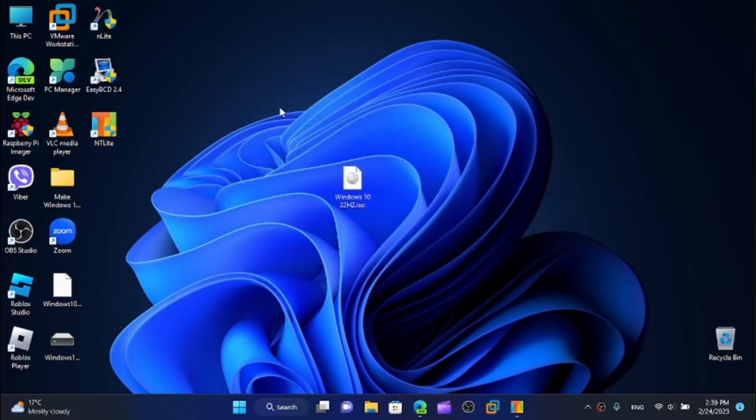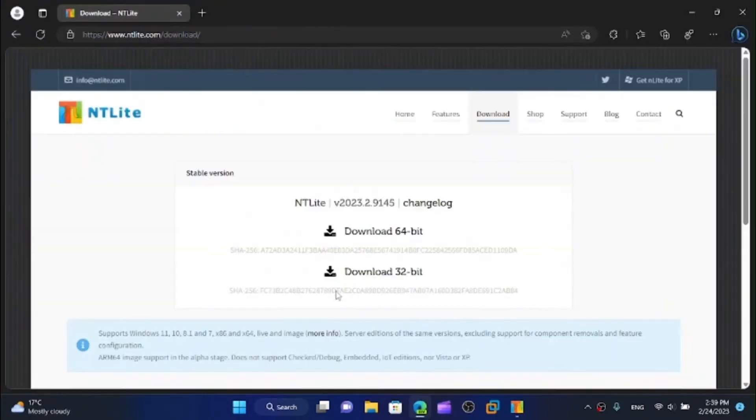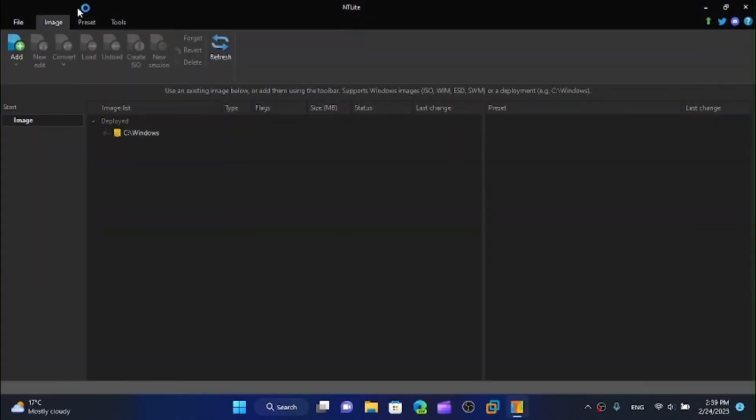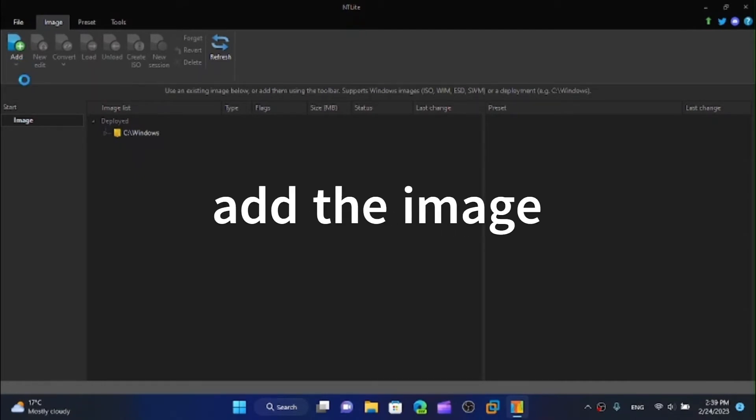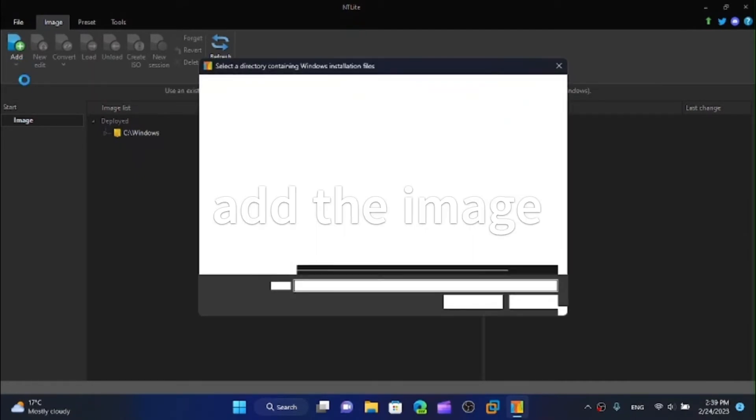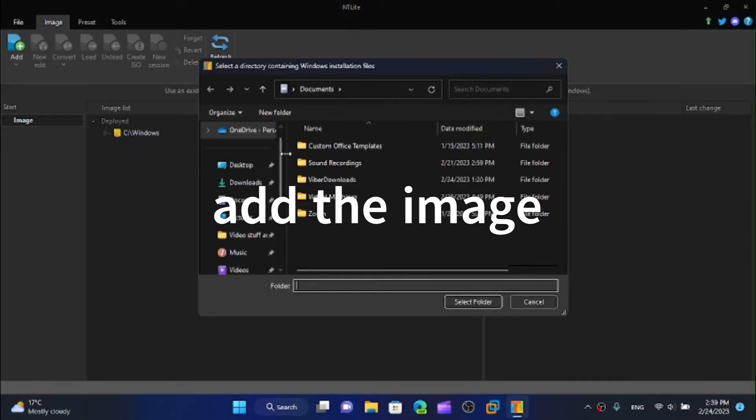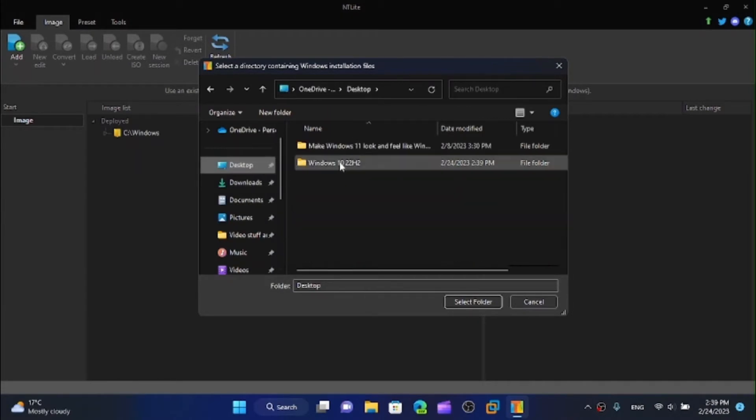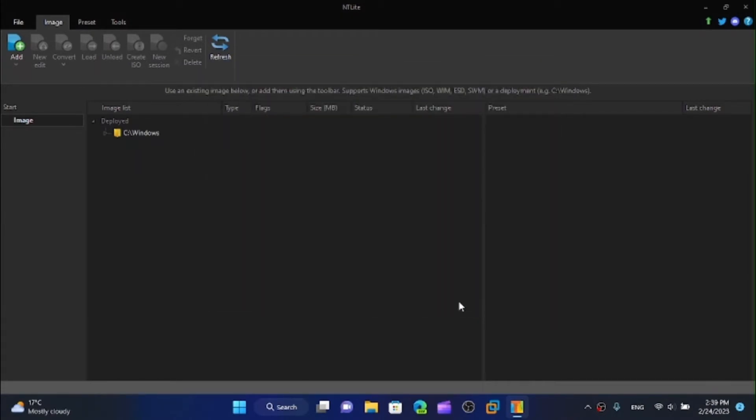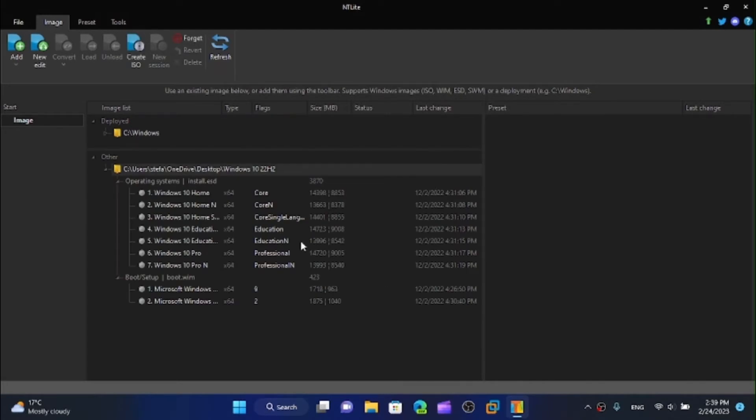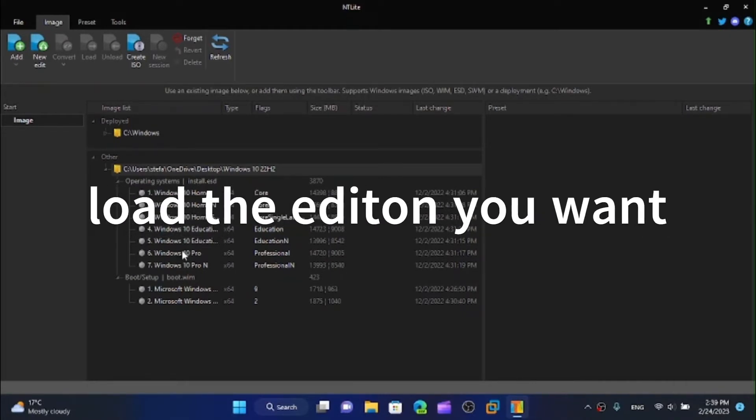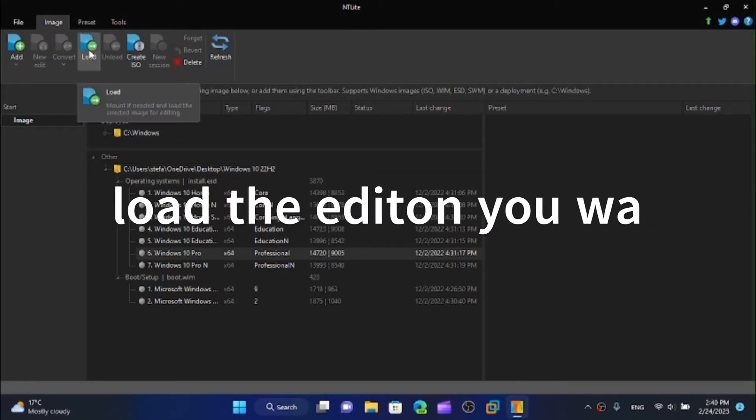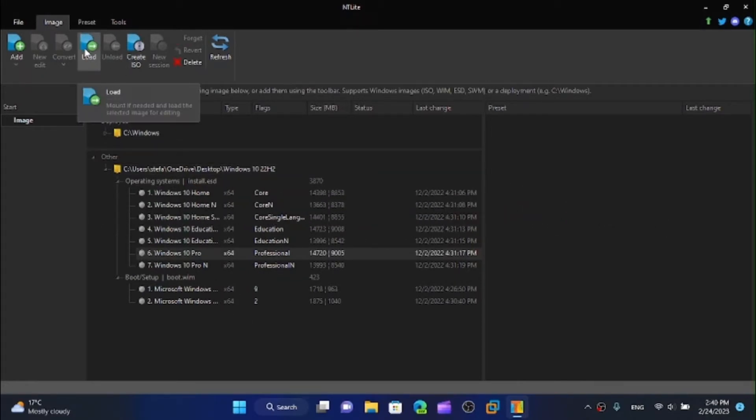I'm going to refresh my desktop and here we go. I'm going to close my browser and now I'm going to add an image directory. I'm going to my desktop and go to the Windows 10 22H2 and select the folder. Here we have a lot of options, all of the editions in the ISO. For the demonstration I'm going to choose the Pro and now click on load.